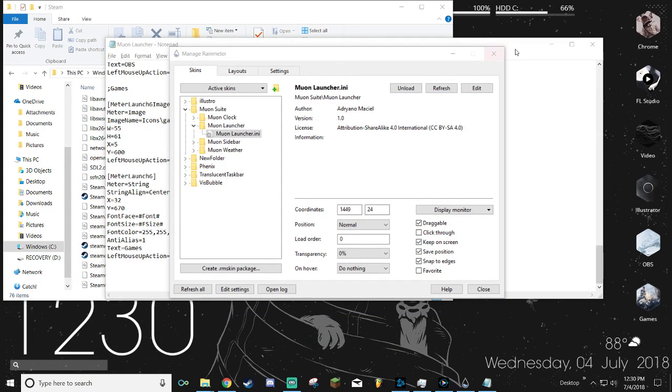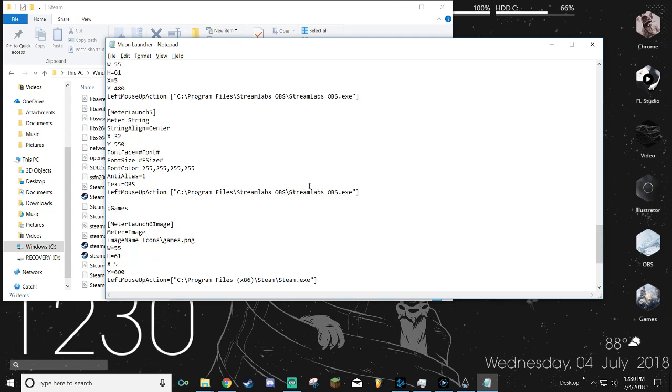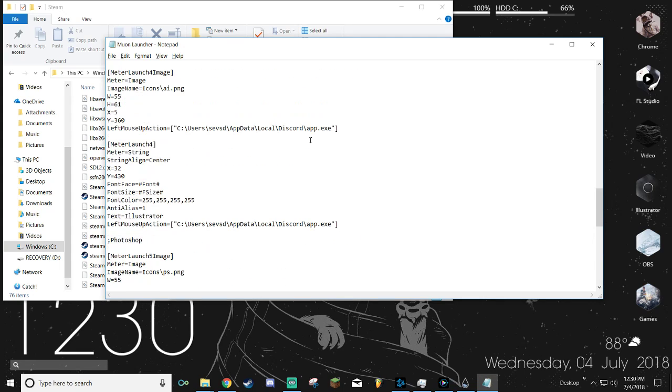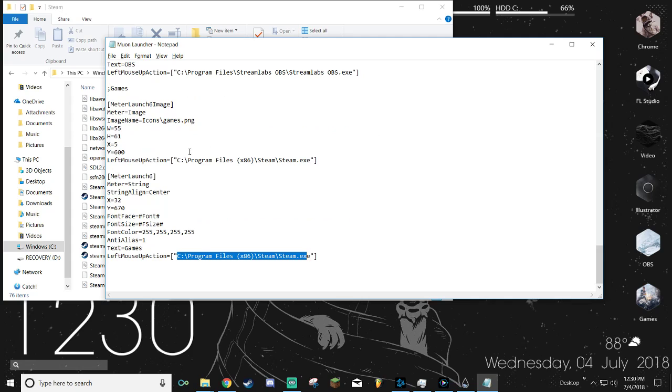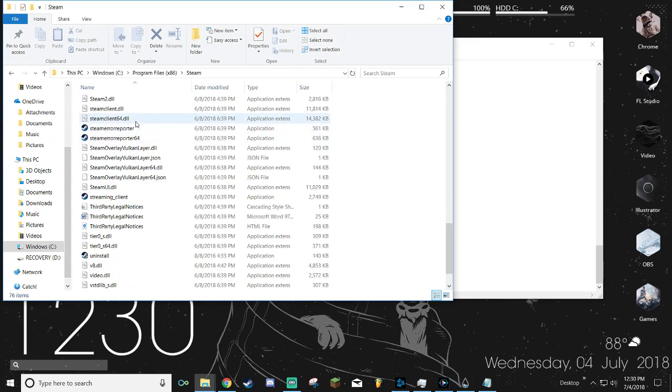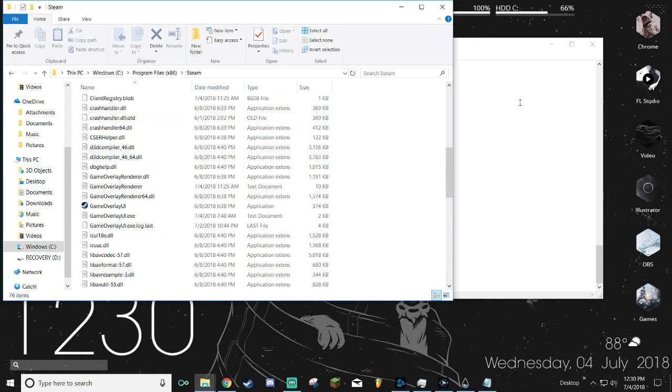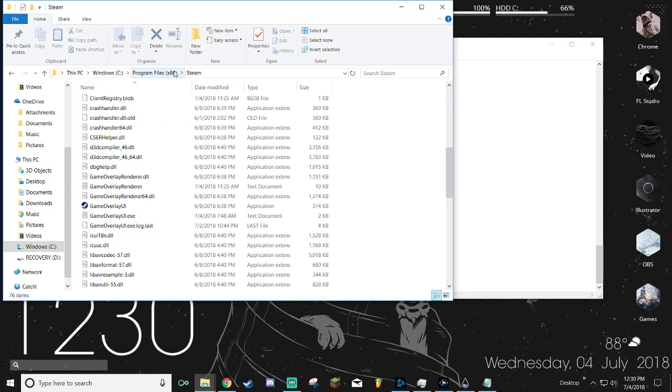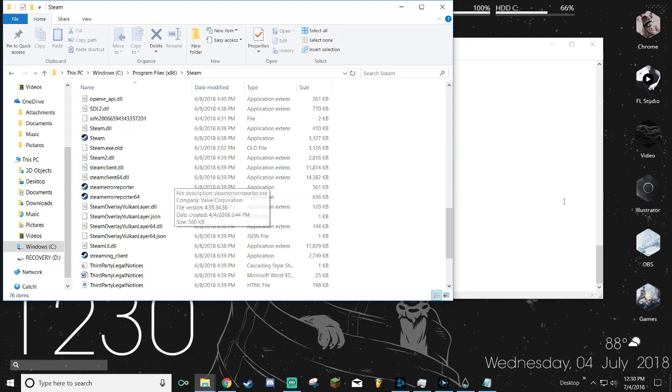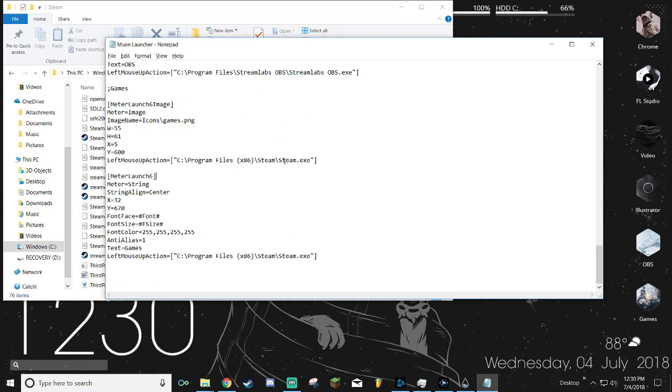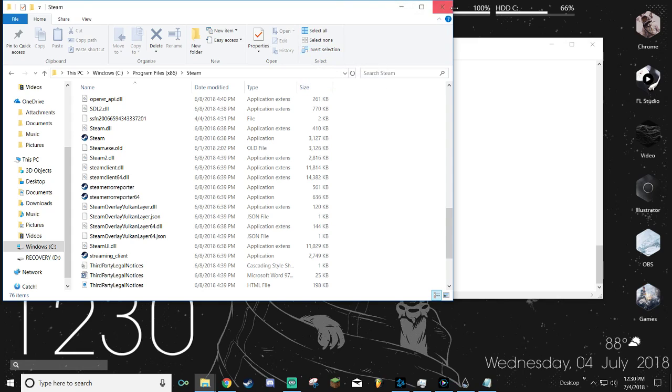Trust me, it took me like 30 minutes to figure out how to get this to work until I realized that he had exe on all of them. How it works is essentially, if you just type out C Program Files Steam, that's just telling it to open up the Steam folder. Adding the backslash steam.exe is telling it to then open the steam.exe in the folder. So that's all you're doing.